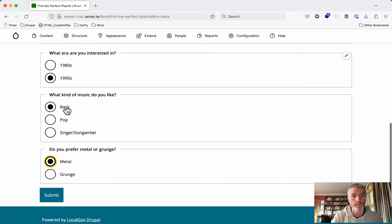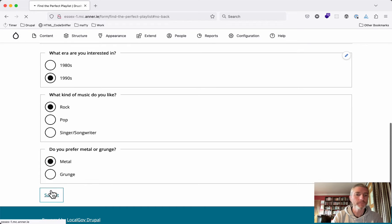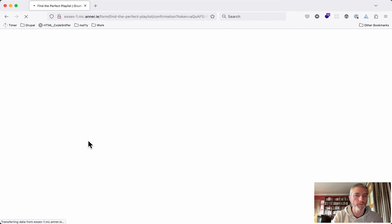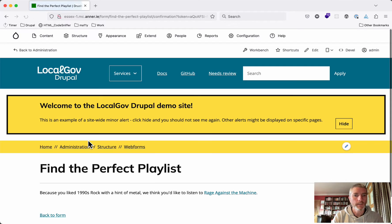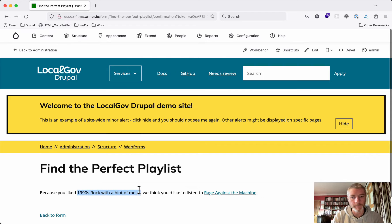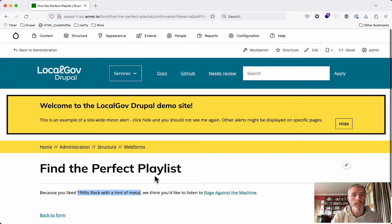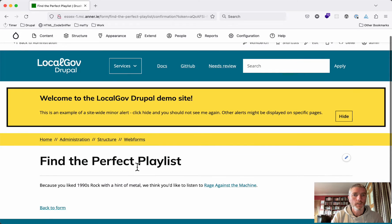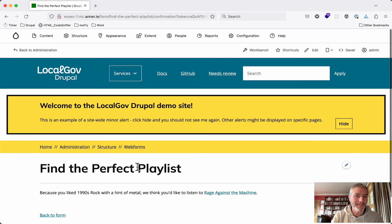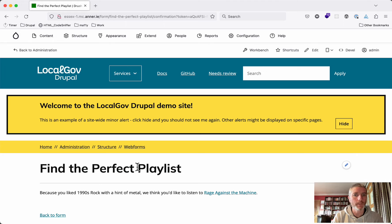Here, for example, we're choosing 1990s rock and metal. Because we've chosen 1990s rock with a hint of metal, we're suggesting that we would like Rage Against the Machine. That's it fairly simply in terms of how it works. How do we actually build one of these?